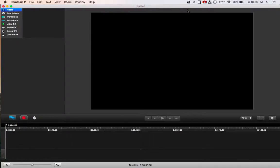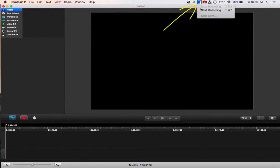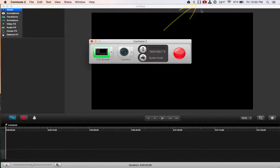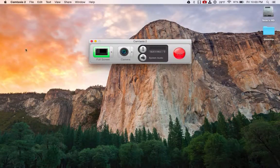Or I can go up to my menu bar and click this little piece of film here and click start recording. So that's what I'm going to do, and now I'm going to minimize the Camtasia editor. So I'm looking at my desktop.